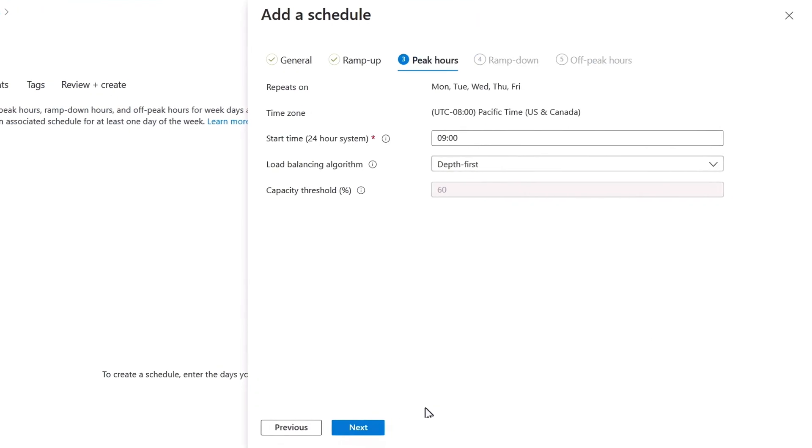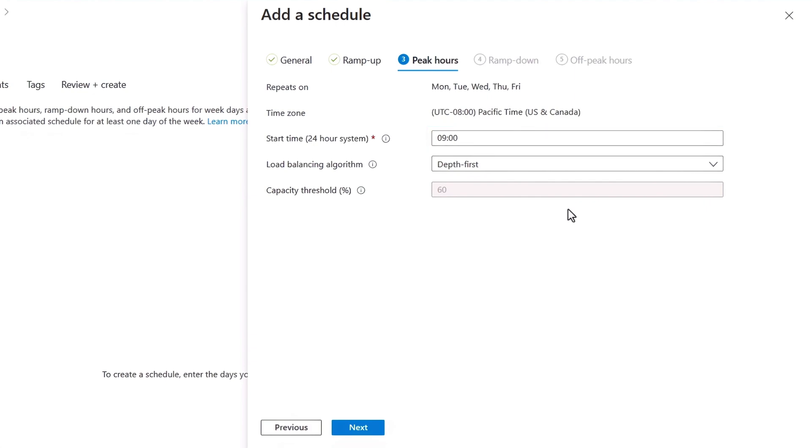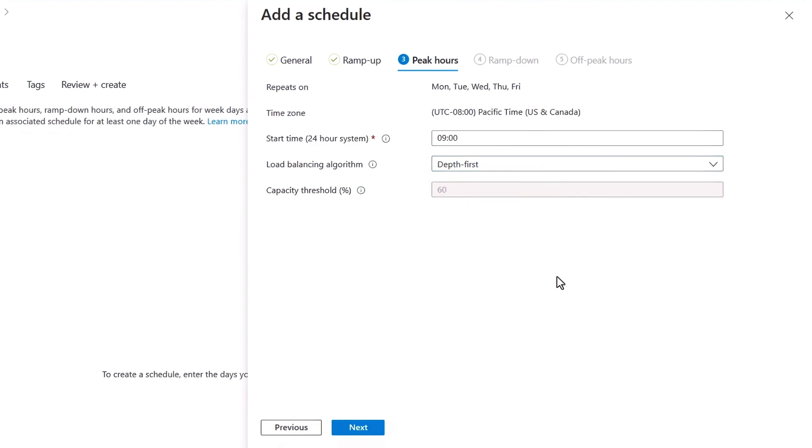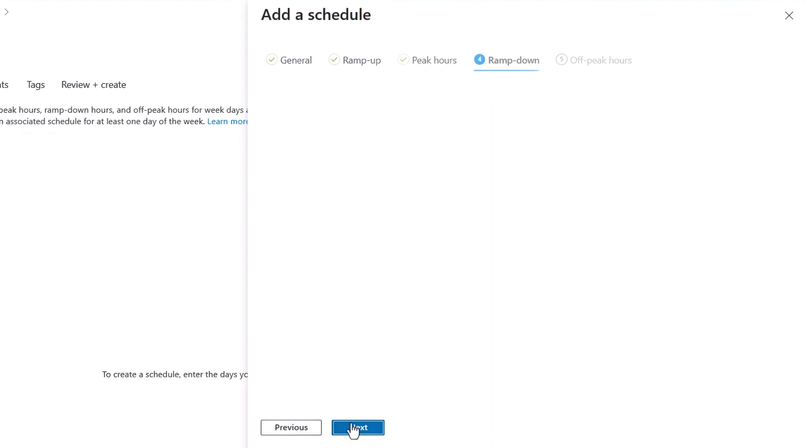In peak hours, you'll define your peak start time. So I'll keep 9am, and I have the flexibility to change the load balancing algorithm here as well during operational run state, and I'll share a tip on that in the next tab.